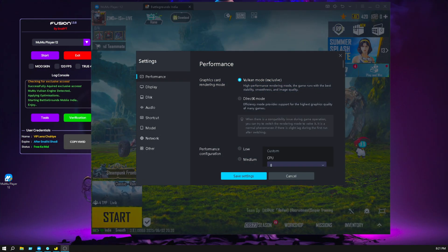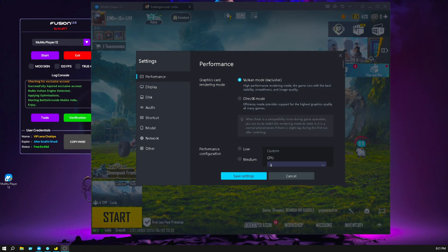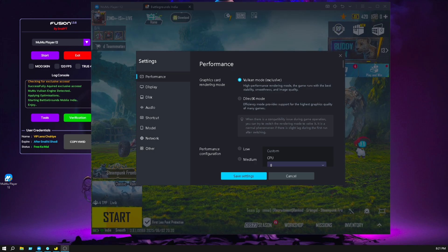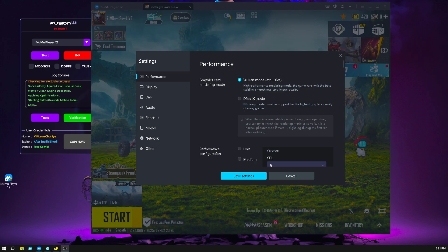Okay, so today in this video, I will show you how to fix lag in event on MuMu Player BGMI after 3.8 update. So let's start it.